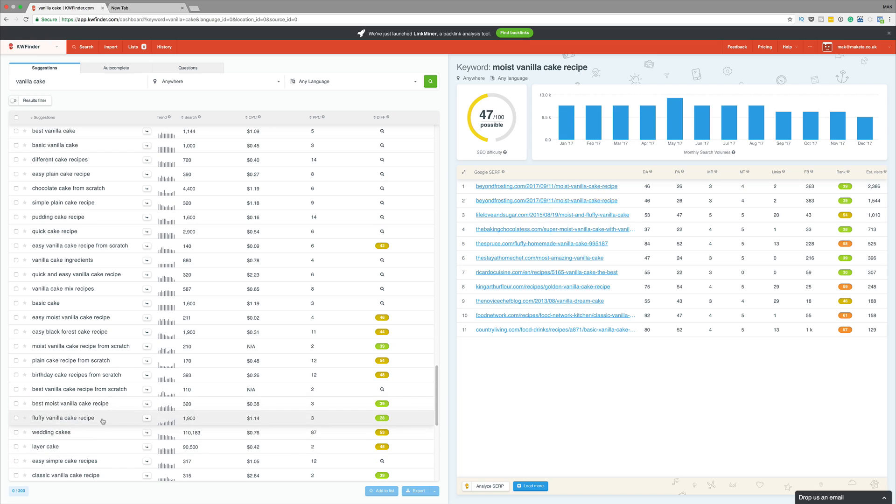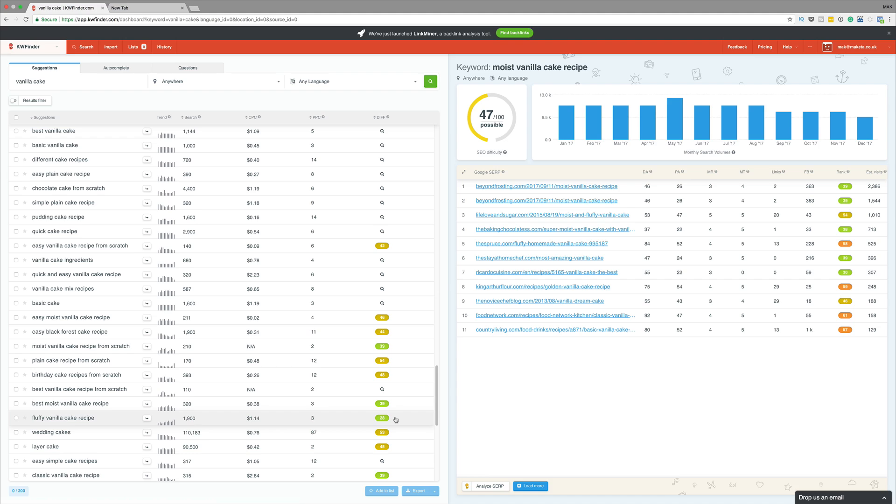Okay, now scrolling down, I even found a really, really good keyword. And these are the sort of things that you're looking for. Now, if you take a look here, we have fluffy vanilla cake recipe. It has 1,900 searches every month and the competition is only 28.